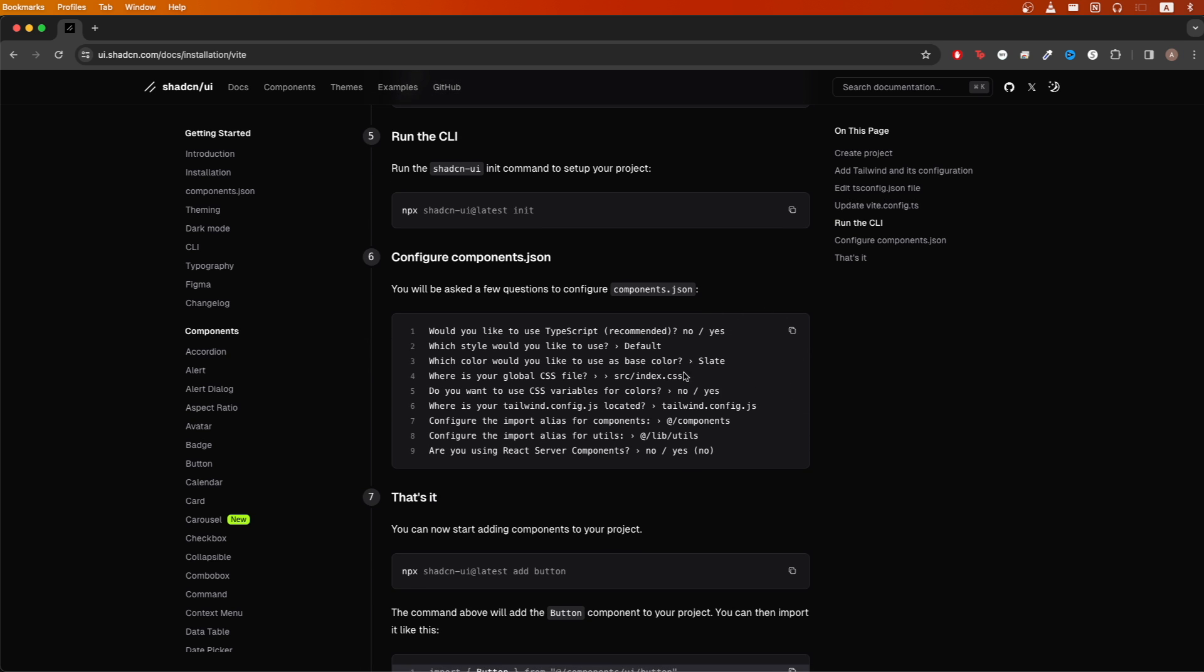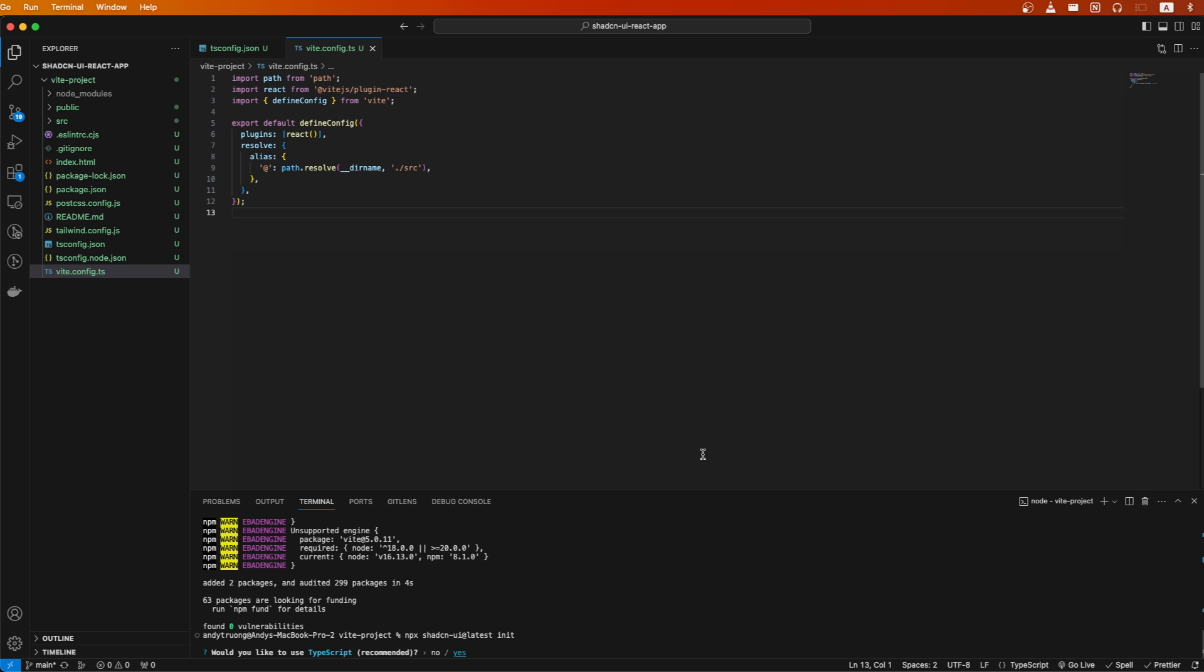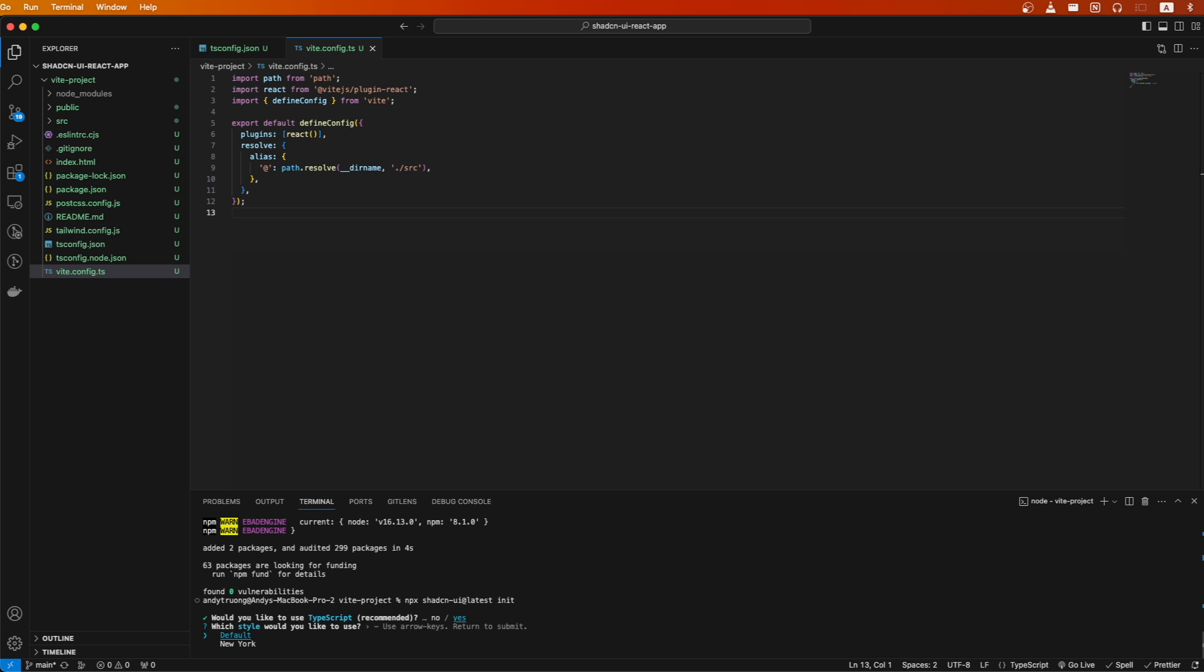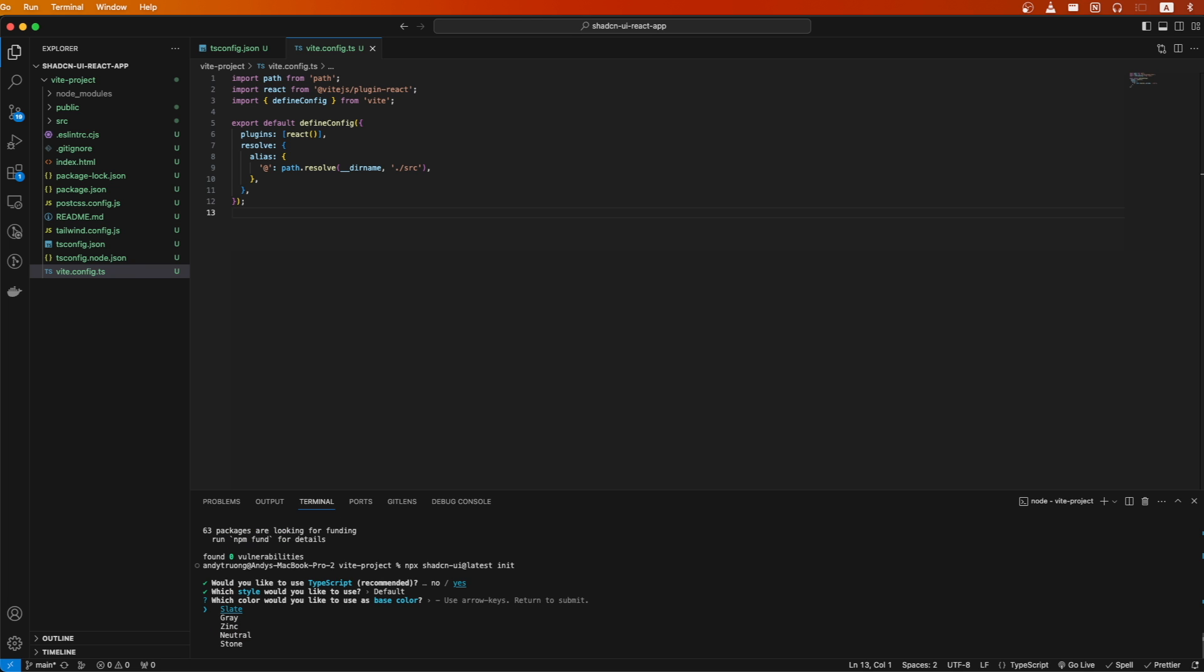So if we scroll down, I'm going to copy all the settings that you see here. Going back to VS Code, I'm going to select yes for using TypeScript. For the style, I will select default. For the color, I will select slate.